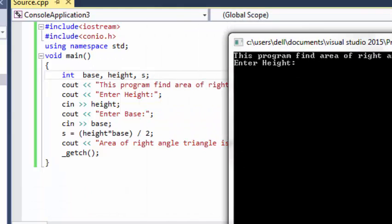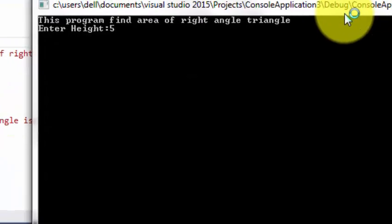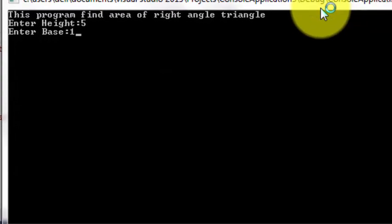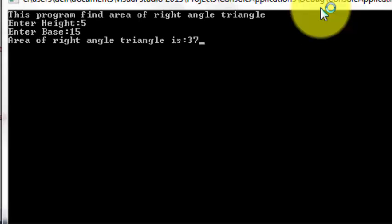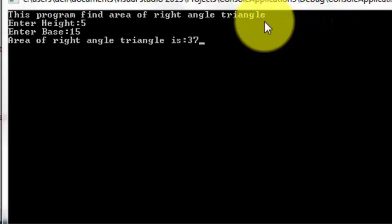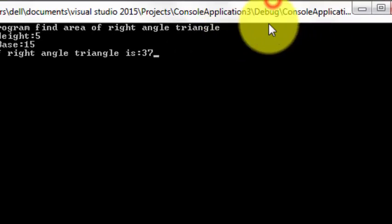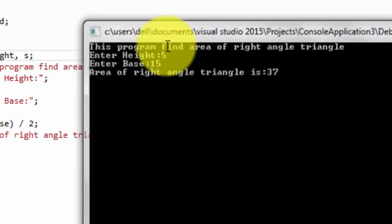If we use integer data type with 5 and 15, it shows 37 but it has 37.5 value.